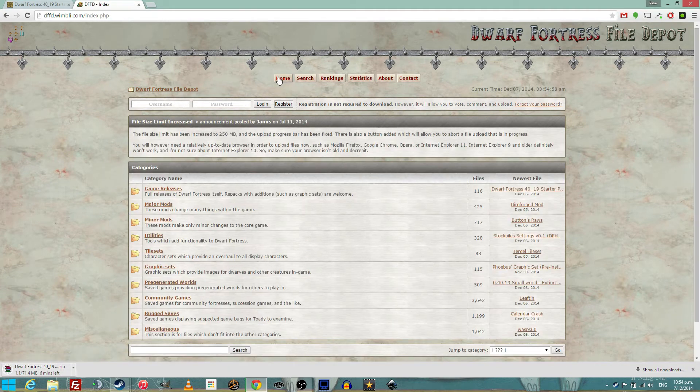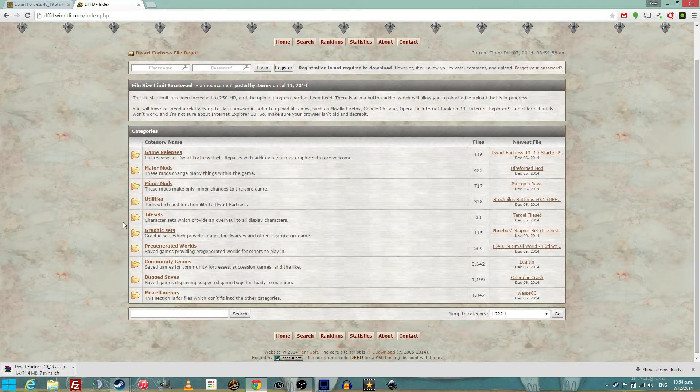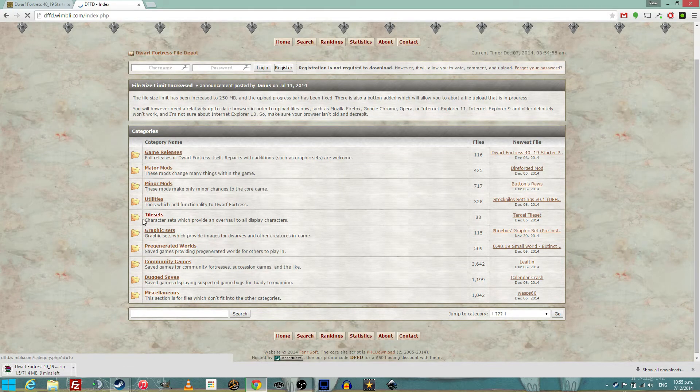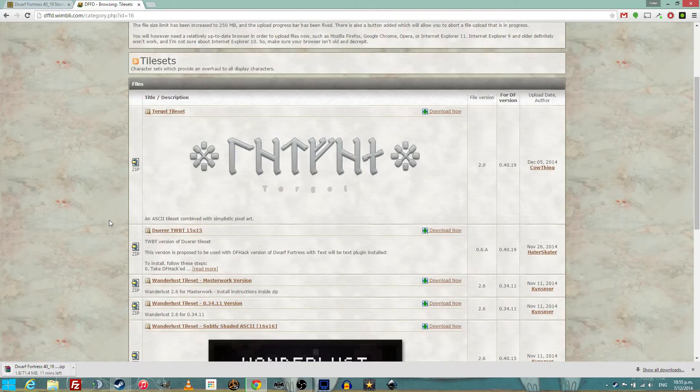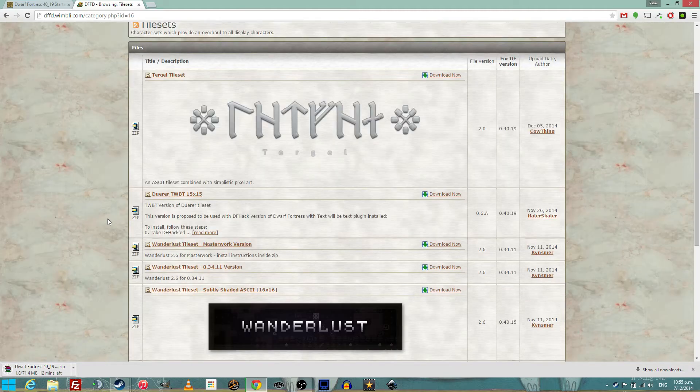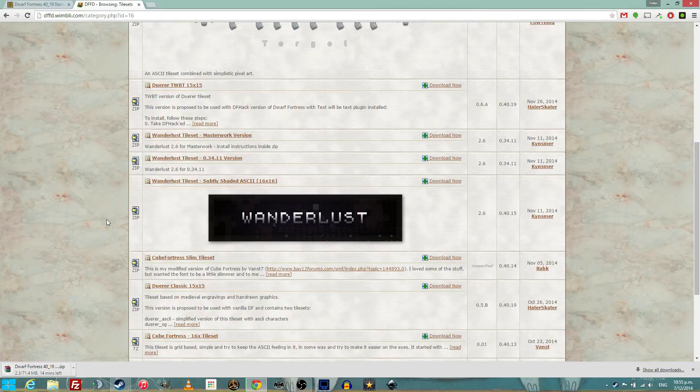Once you're there, start downloading the file at the DF file depot. And if you get bored waiting for the 70 megs, like you do if you live in New Zealand, you will have a few minutes, then why not browse through the tilesets and see the interesting tiles that you may choose to install.